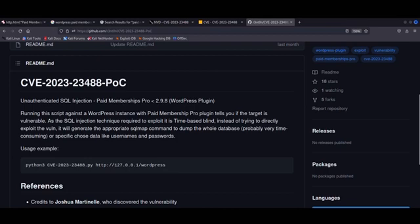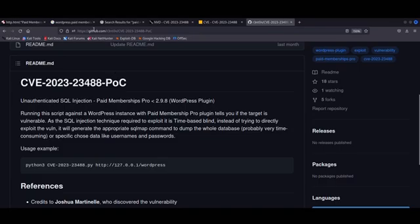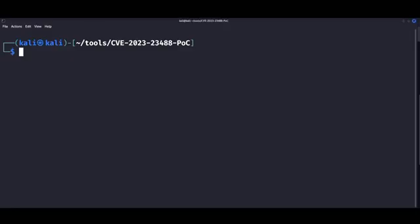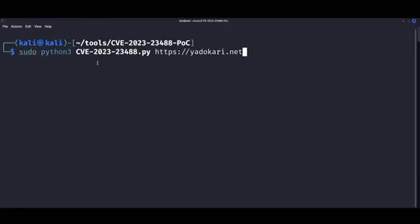So once you get cloned the exploit on your local VM, usage is pretty much self-explanatory. It's very straightforward. We just provide a target URL and then we run it as is, without the need to supply pretty much any other argument.